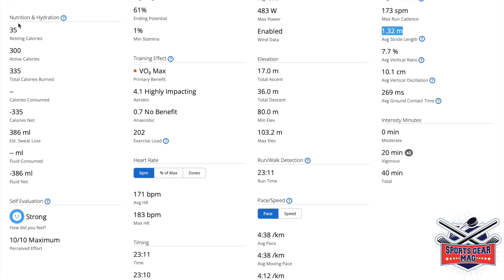So distance, fun nutrition fact, or probably more hydration fact, is that estimated sweat loss was 386 milliliters. It reminds you to drink water and pay attention to hydration.